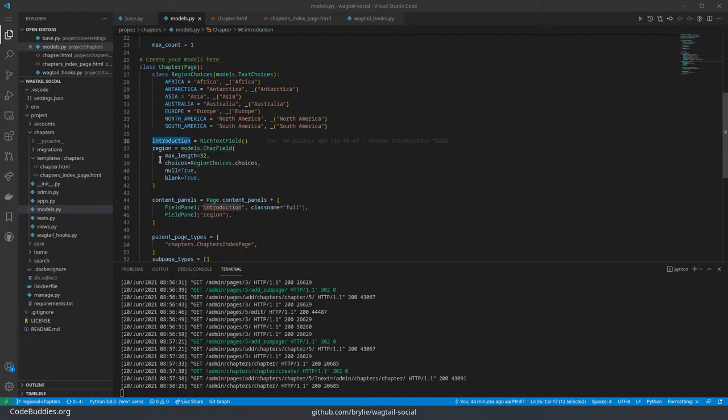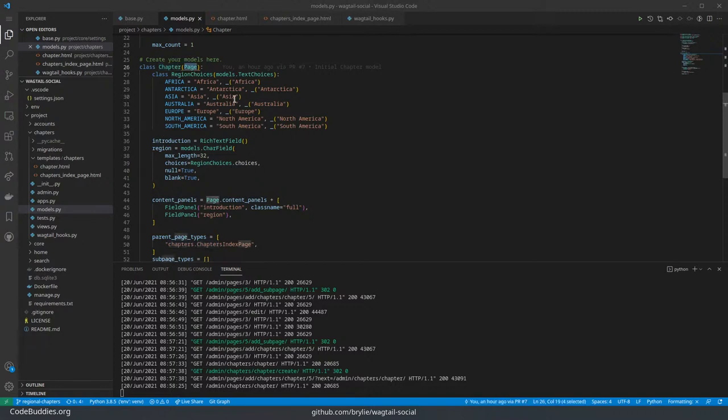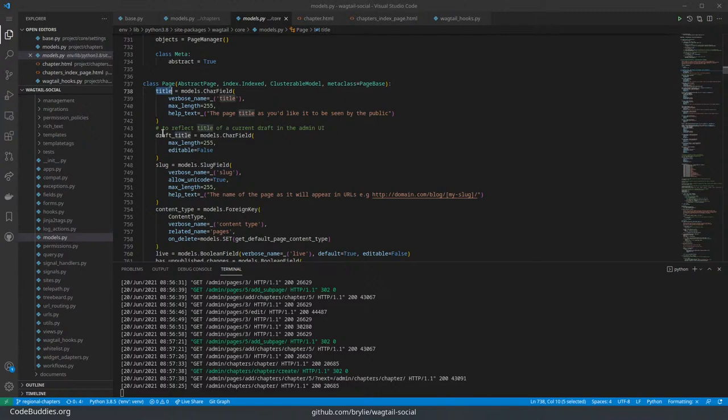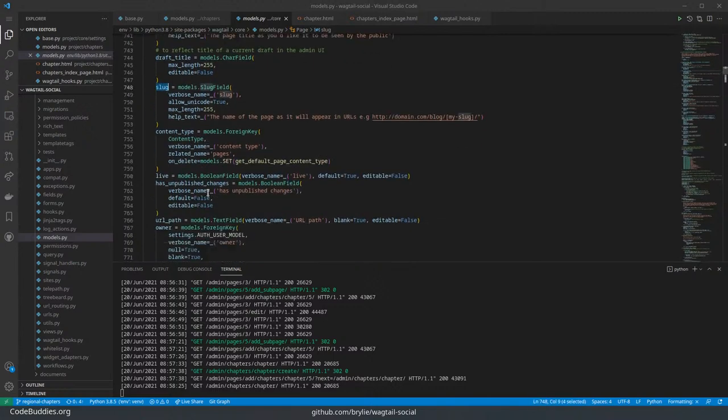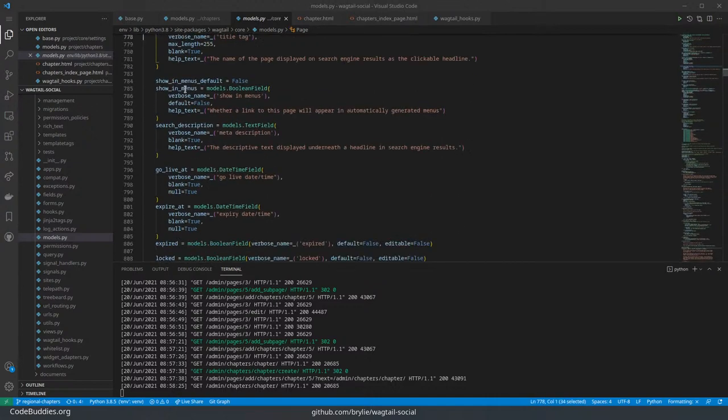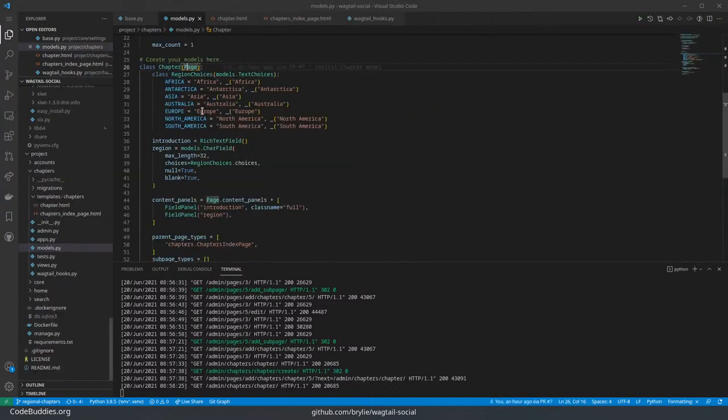The two fields on the chapter page model - this chapter is inheriting all the functionality that comes with the Wagtail page model, which is quite extensive. It also includes title and publication workflow, page slugs, and many other features, search engine optimization, whether or not it should be appearing in a menu. So quite a rich model to inherit from.